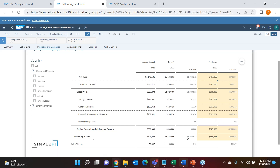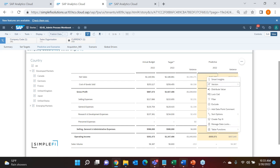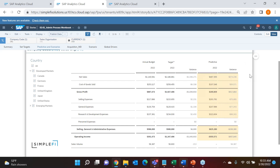This predictive feature doesn't have to be applied to operating income — you could focus just on volumes, or just on revenue. You can specifically point the system to run that predictive forecast on whatever measure you want. These are just a couple of the different ways you can plan in SAC: bottoms-up, top-down target, and predictive. Now I'm going to talk about plan simulation.